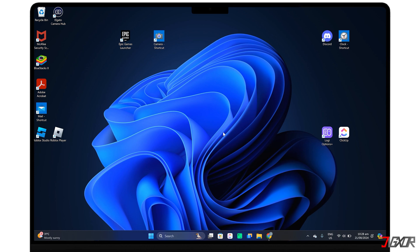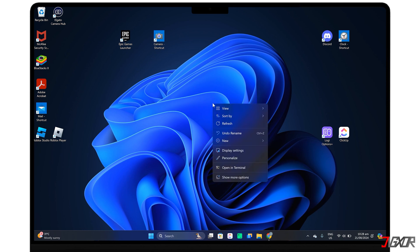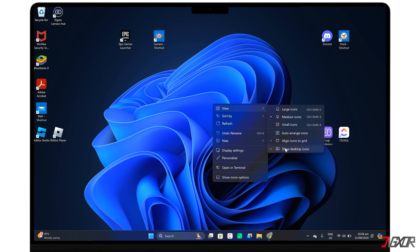To create a cleaner desktop, start by minimizing visual clutter such as by hiding unnecessary application shortcuts. Right-click anywhere on your desktop, go to view and uncheck show desktop icons.